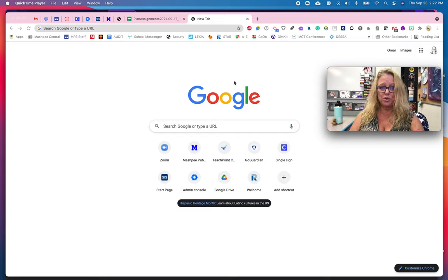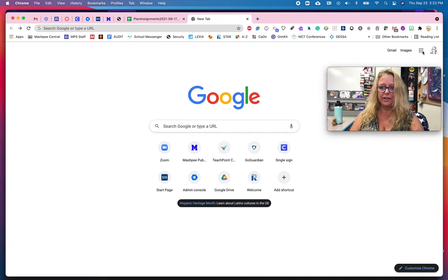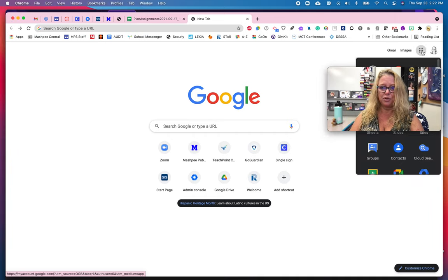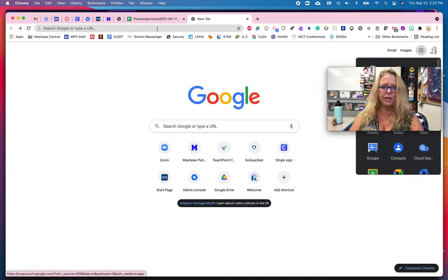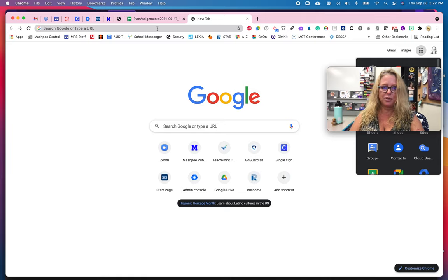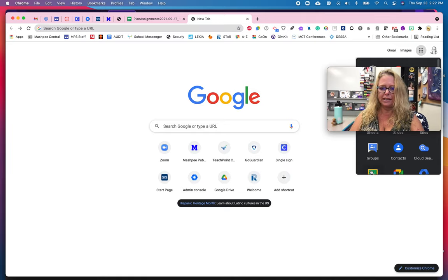You can go to Google Classroom either by clicking on the waffle here and then going to the Google Classroom app, or you can type in classroom.google.com. You can go any way that you normally get there.